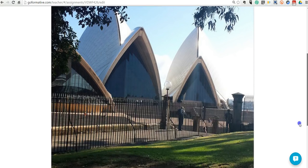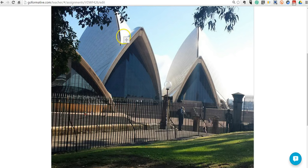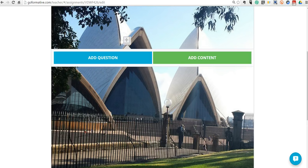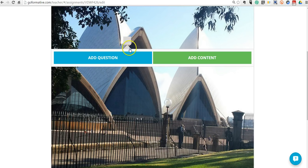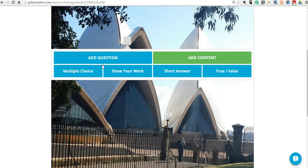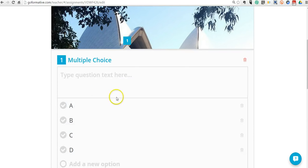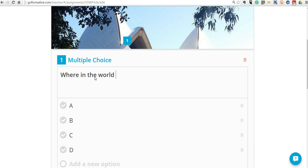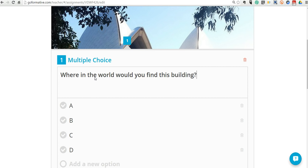And we'll just call this one Buildings. And now I can click anywhere on the image and I can add a question about that part of the image. Let's add a question. I'll do multiple choice in this case. And I'll say, where in the world would you find this building?